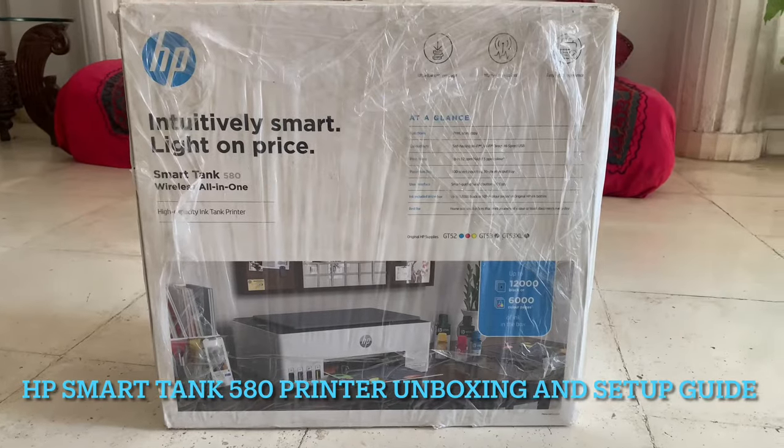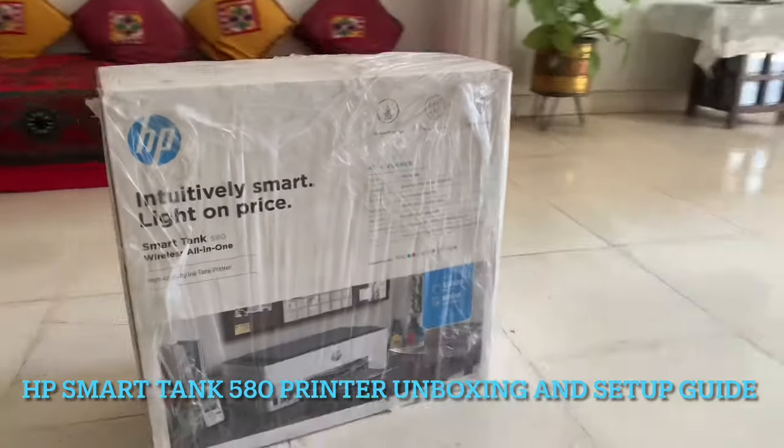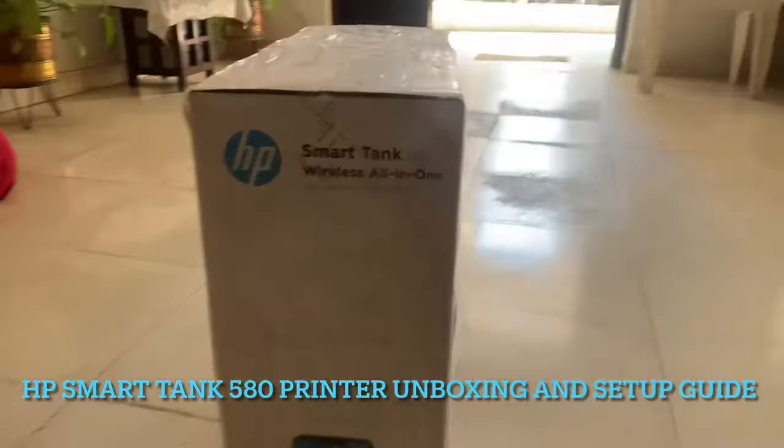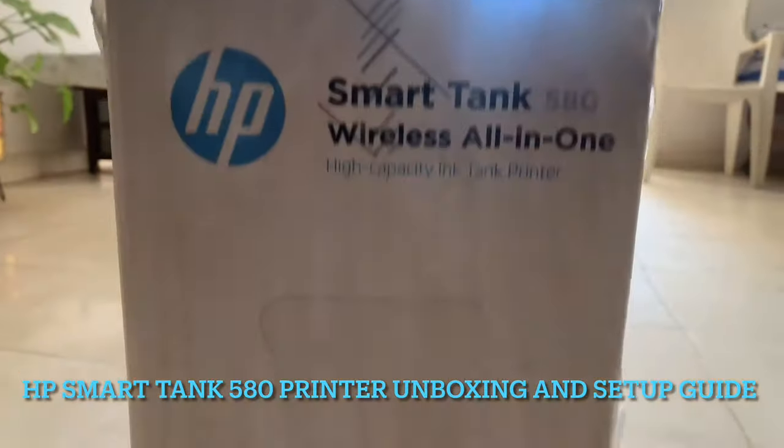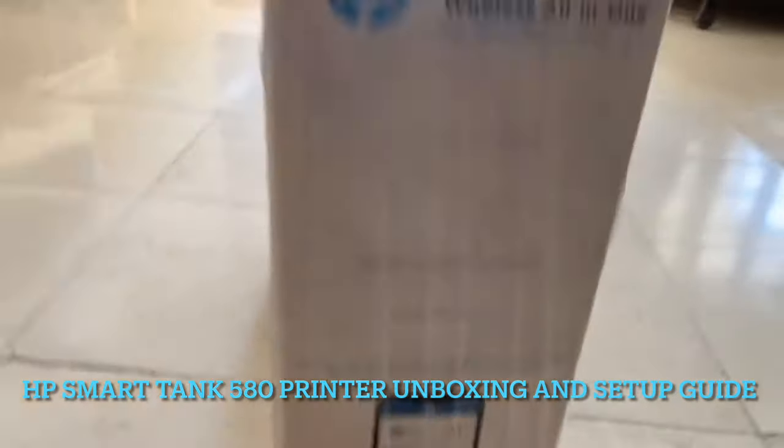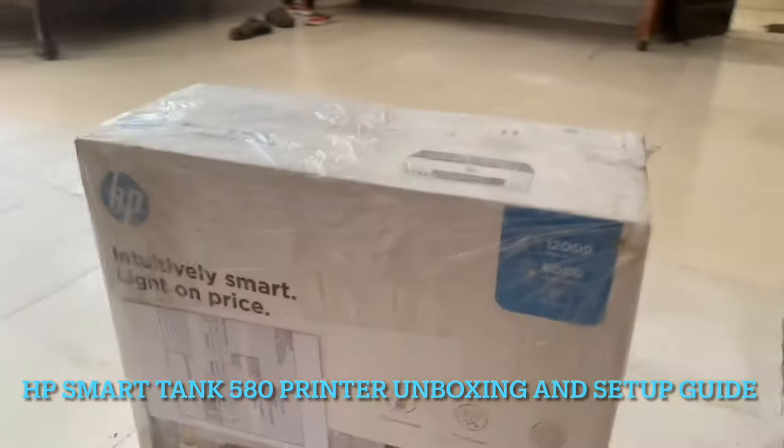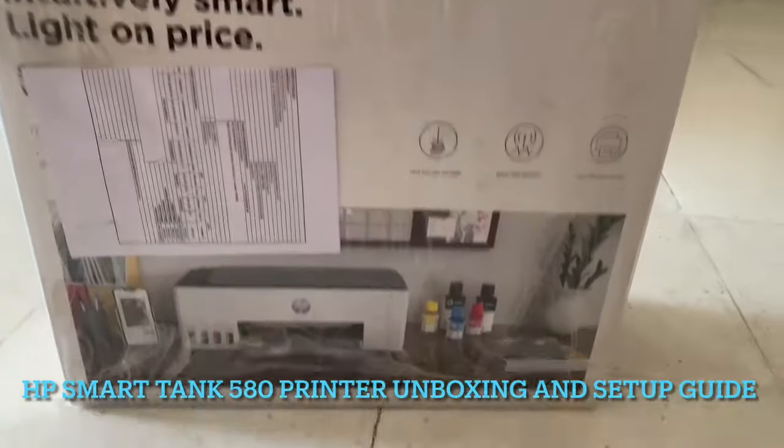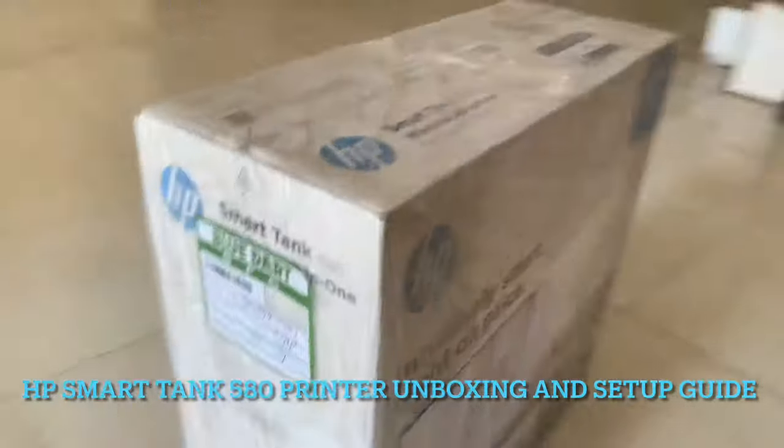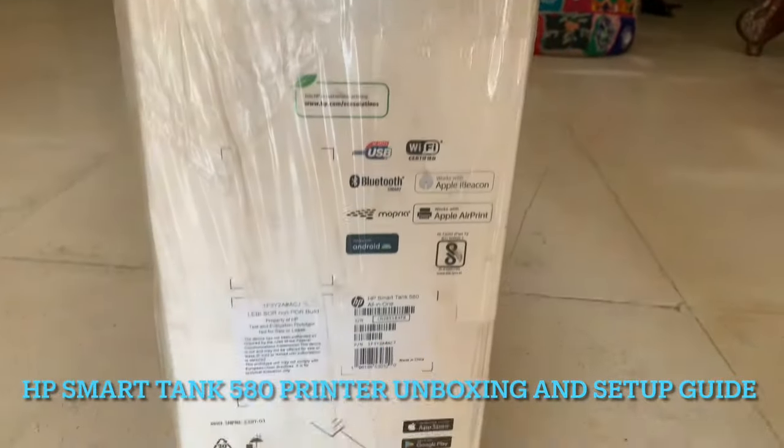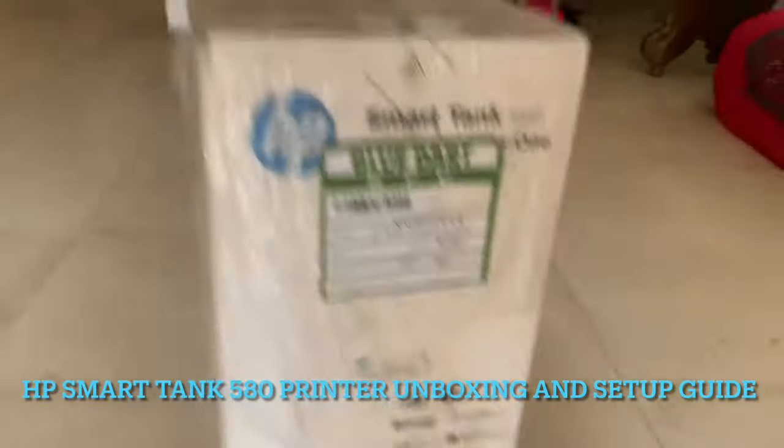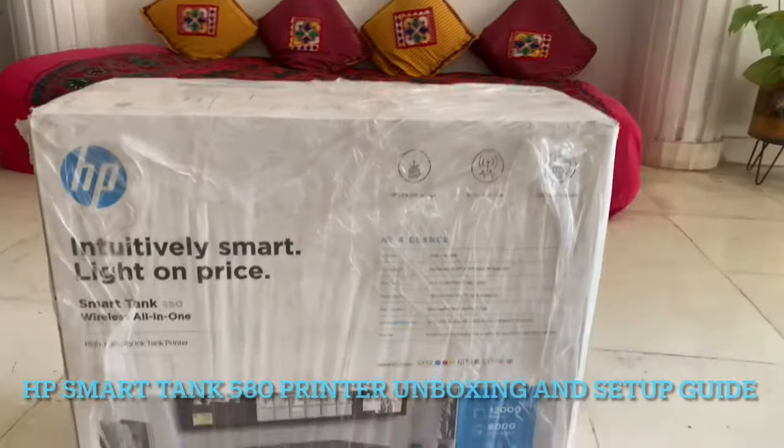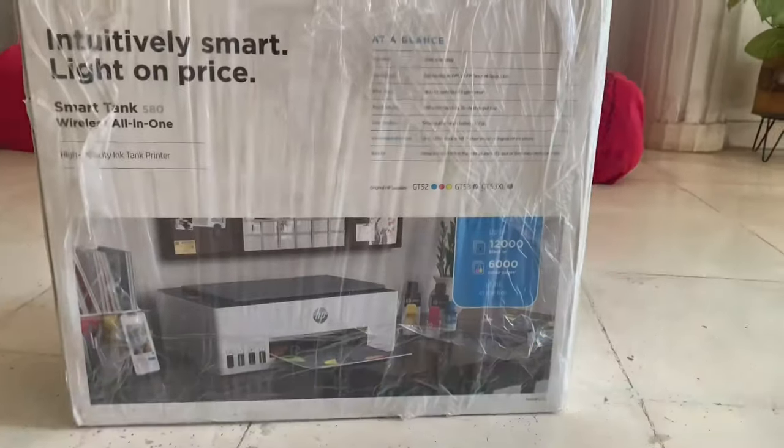Hello everyone, today I am doing unboxing for newly launched incredible all-in-one HP Smart Tank 580 and I will show you how to set up this printer. As you watch my unboxing, I will provide information regarding this printer.